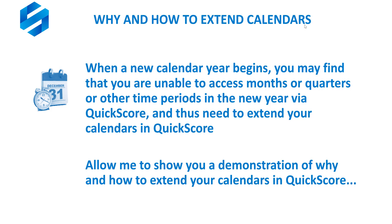First, the why is when a new calendar year begins, you may find that you're unable to access months or quarters or other time periods in the new year via QuickScore, and thus you need to extend your calendars in QuickScore. Allow me to show you a demonstration of why and how to extend your calendars in QuickScore.